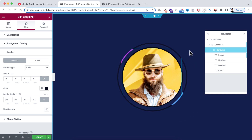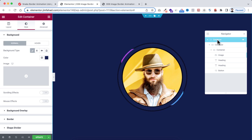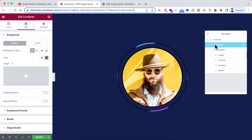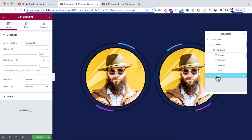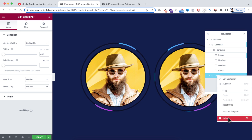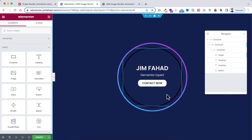To duplicate the whole circle, use the Navigator. Select the immediate child container — the second container — right-click and choose Duplicate. Since the parent container is set to row direction, duplicates appear side by side horizontally. If you don't want the duplicate, right-click it in the Navigator and delete it.